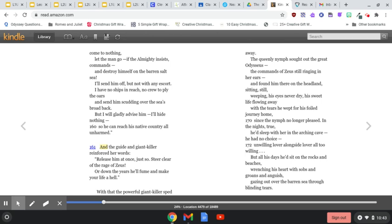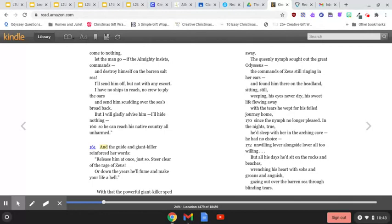And the guide and giant killer reinforced her words. Release him at once, just so. Steer clear of the rage of Zeus, or down the years he'll fume and make your life a hell. With that, the powerful giant killer sped away.